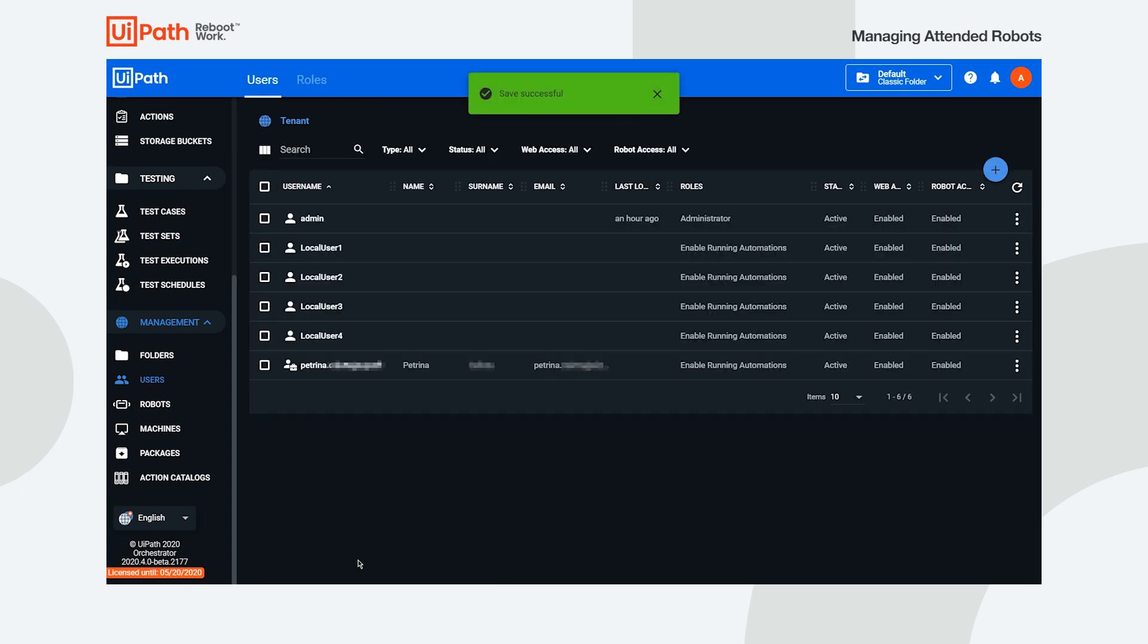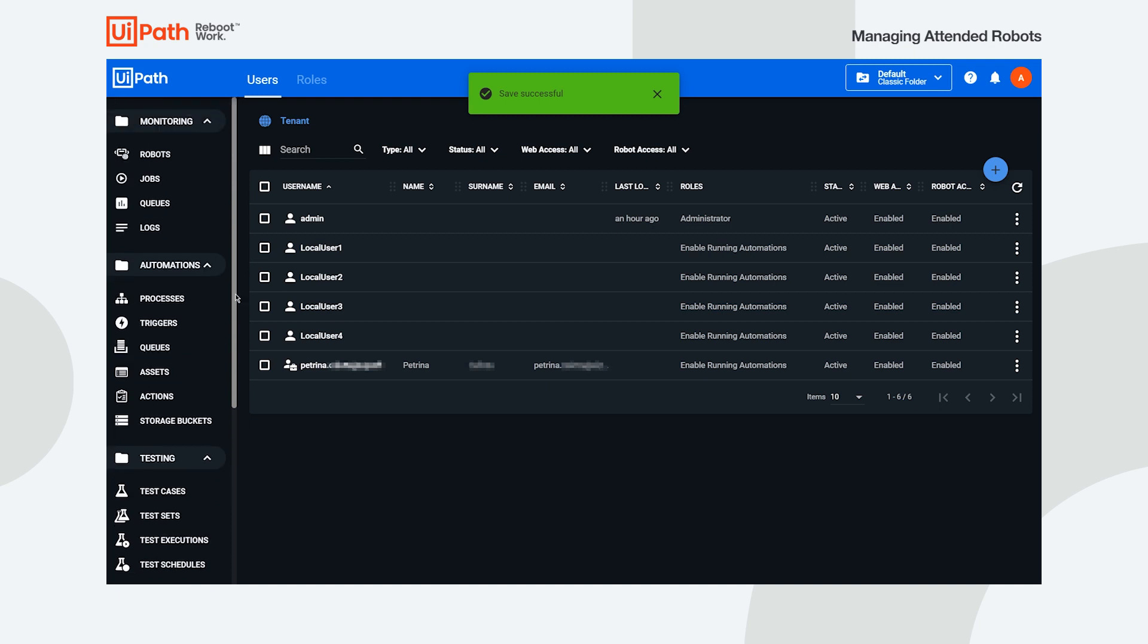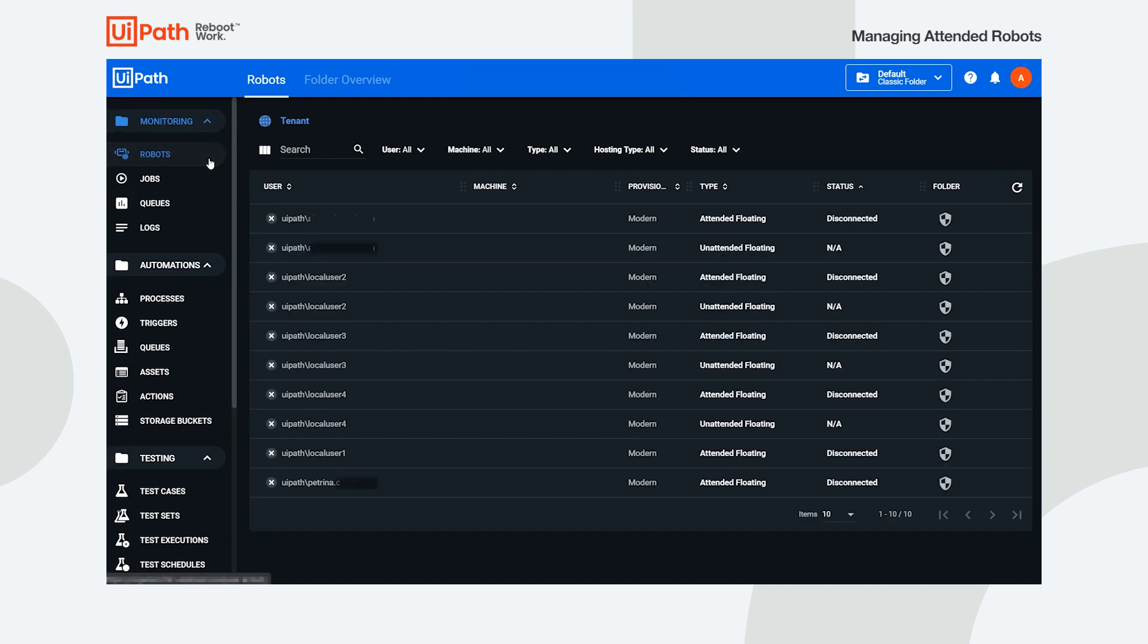A modern robot with your settings is created. You can always see it on the robots page in the monitoring menu.